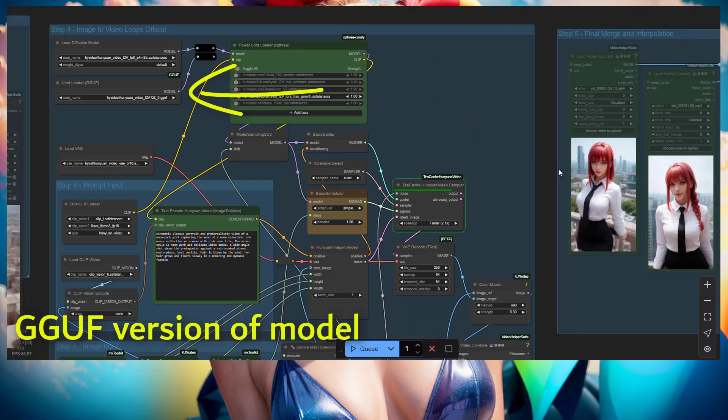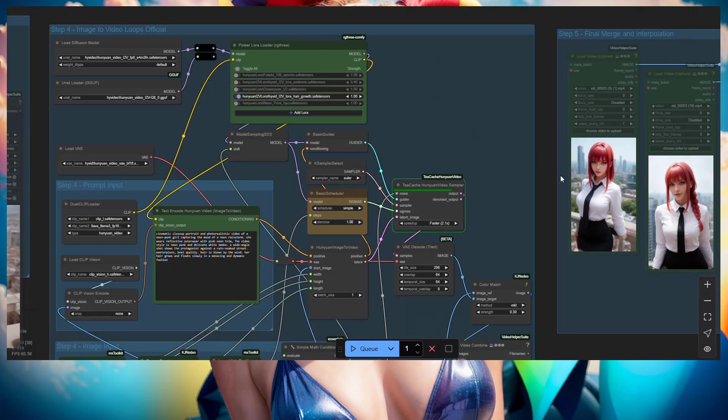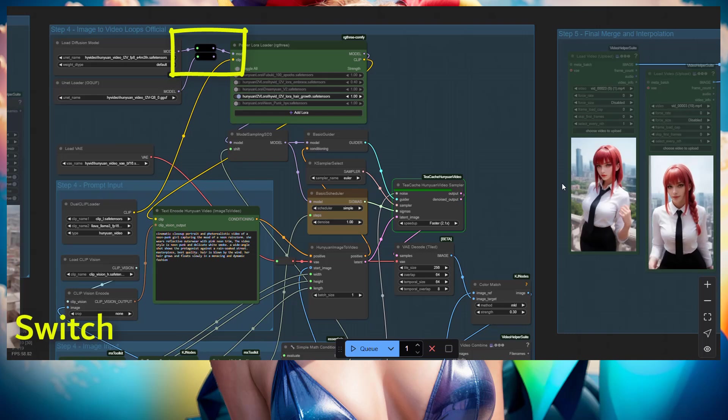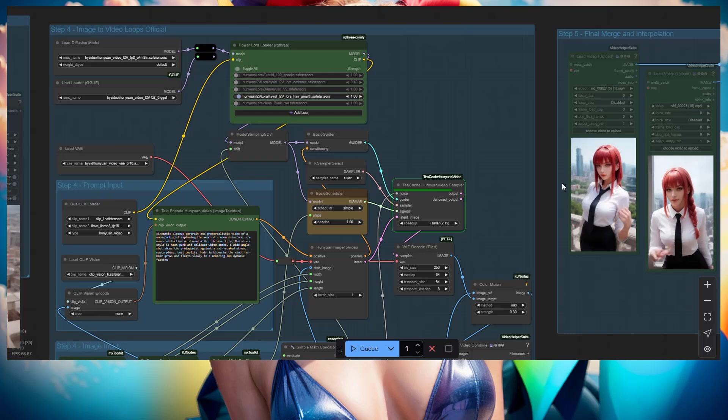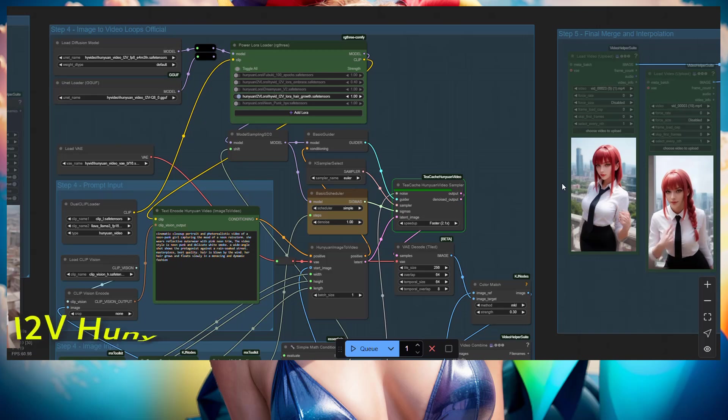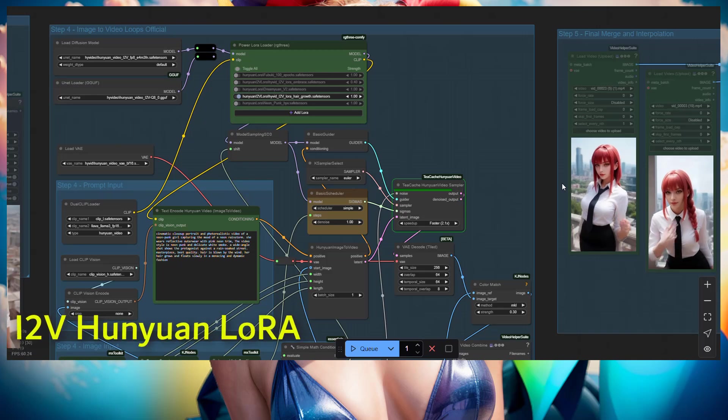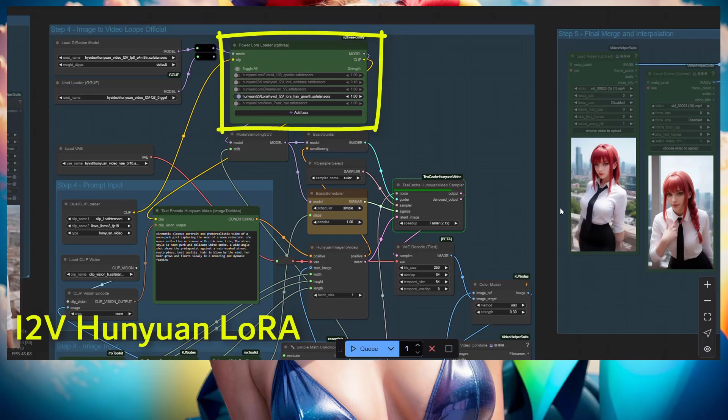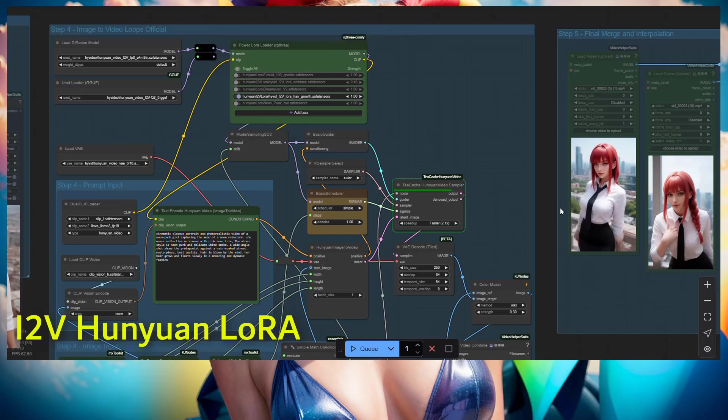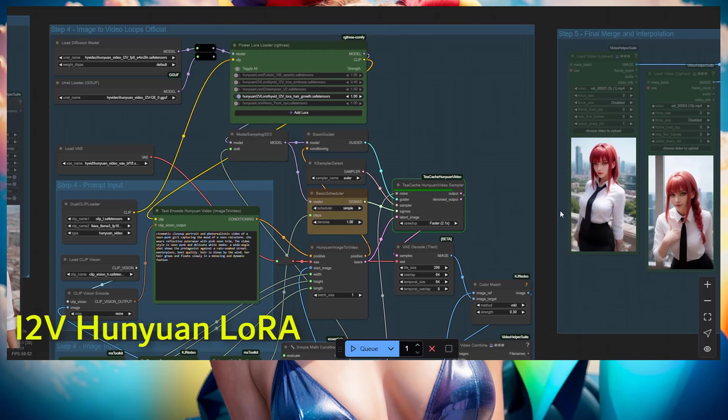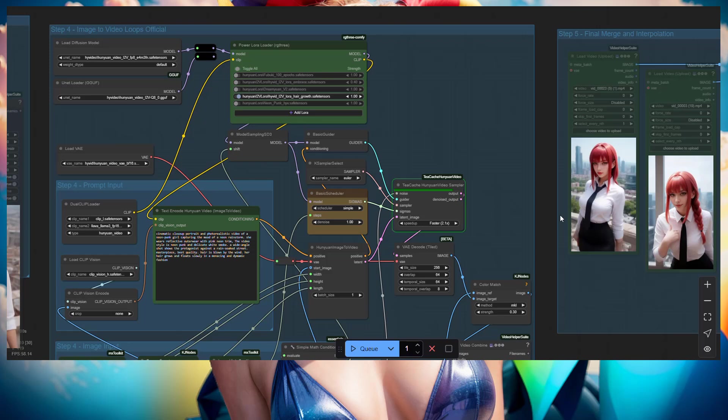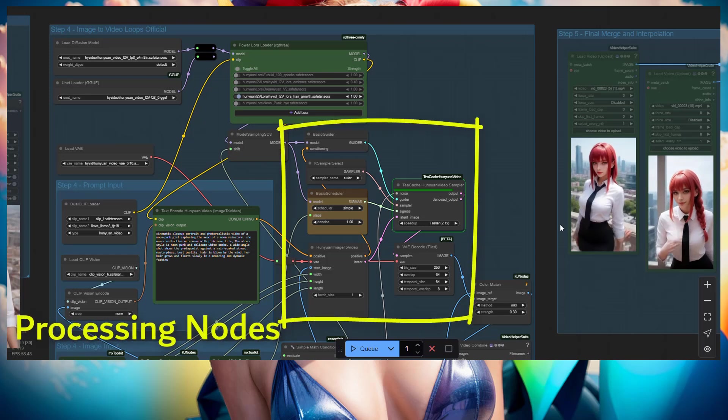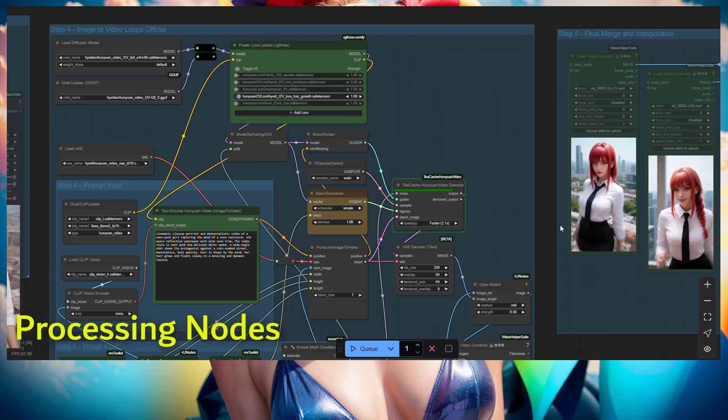So for those who have less memory, we can now load with the GGUF model which has different quantization. So use the quantization that is matching your memory availability for the VRAM. Now the LoRa was there on the top and also we have the different guiders there, the different processing nodes.